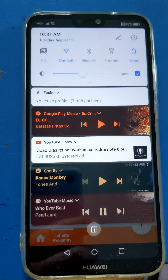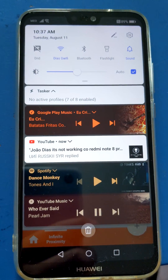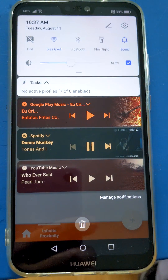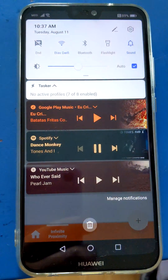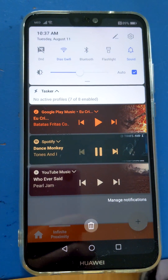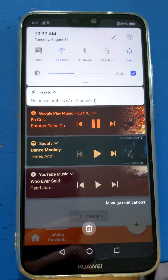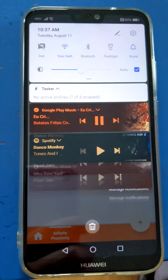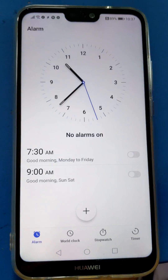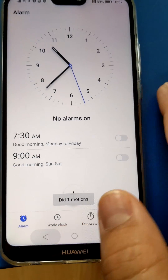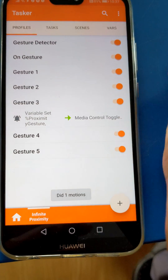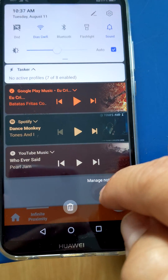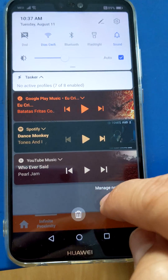If I do three, it starts playing on Spotify. So if I do one, it goes back to Google Play Music. If I do one again, it stops playing whatever was playing on Google Play Music.